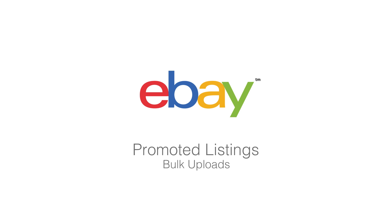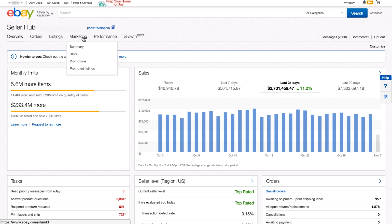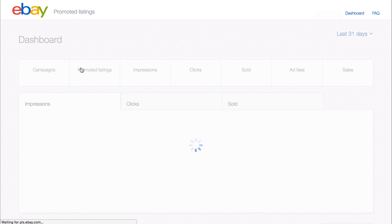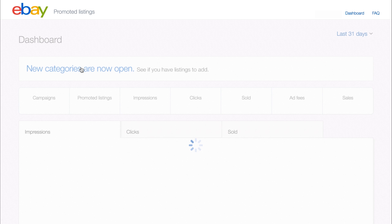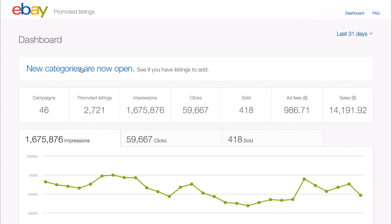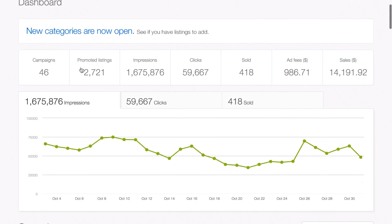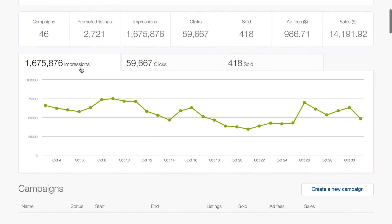Let's get started. First, visit the Seller Hub and click on the Marketing tab. Select Promoted Listings from the drop-down tab. This will bring you to the Promoted Listings dashboard. On the dashboard, click the Create Campaign button.